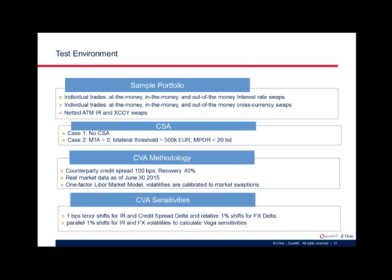We also considered MPOR zero to see the effect of the marginal period of risk itself, noting that regulators stipulate a minimum of 10 business days. For CVA calculations, we considered two counterparties — one financial, one corporate — with credit spreads of 100 basis points and recovery of 40%. Both counterparties belong to what regulators define as credit quality type 3. Market data is as of end of Q2 2015. For calculations, we used a one-factor LIBOR market model with calibrated volatilities. For CVA sensitivities, we used basis-point shifts for tenors for interest rate and credit spread delta, relative 1% shifts for FX deltas, and parallel 1% shifts for vega sensitivities, as stipulated by SA-CVA.